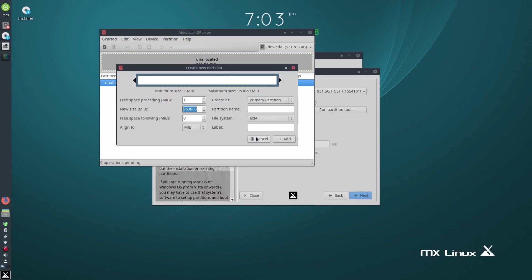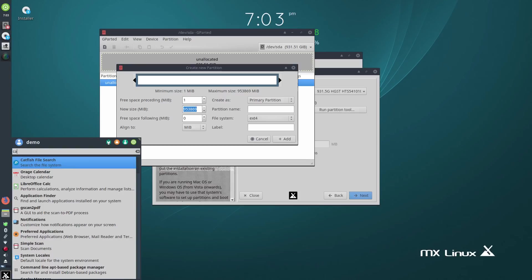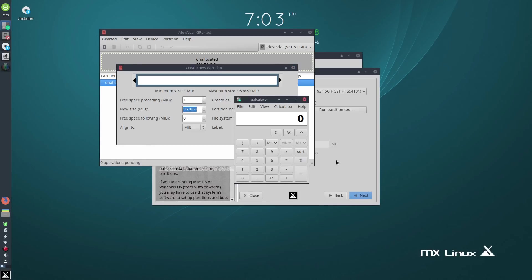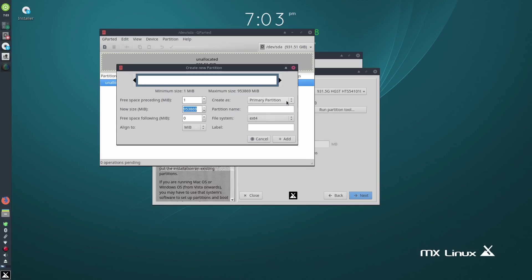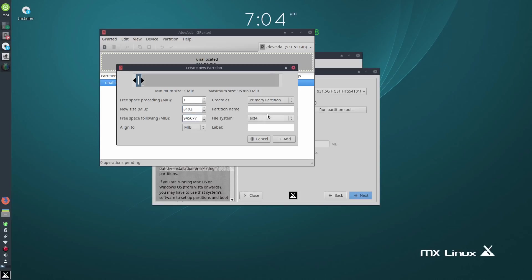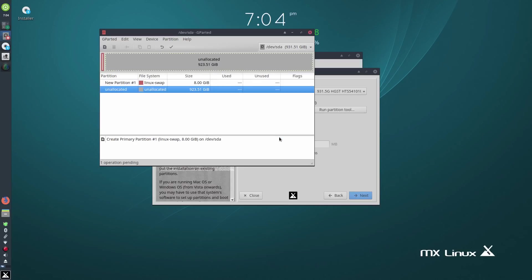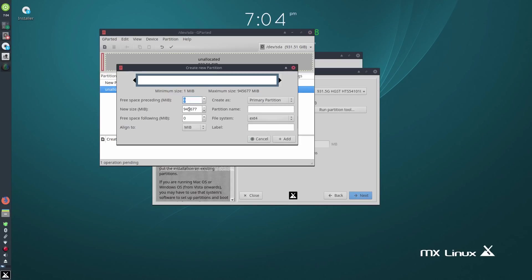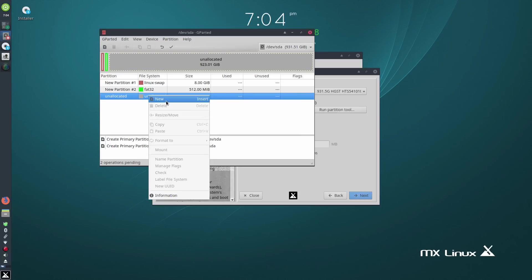Let's make a new partition. First of all, start off with swap. If you want to be absolutely spot-on about your swap size, you can go eight times 1024 — that's 8192 — to make exactly 8 gig. Make that Linux swap and add that. Then we'll go New, make it 512 megabytes, make it FAT32, and add.